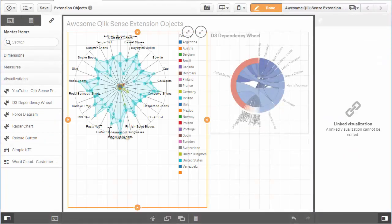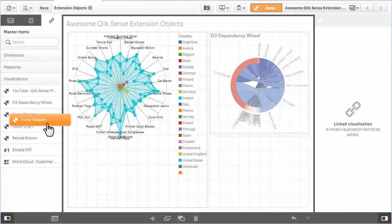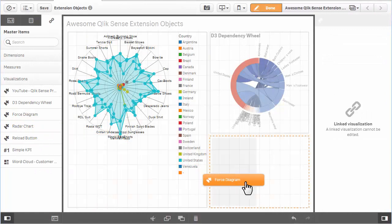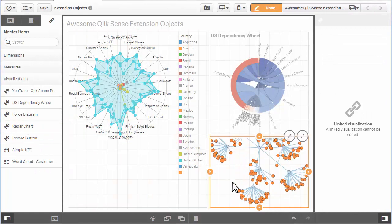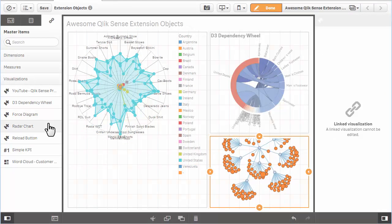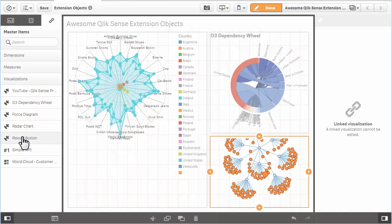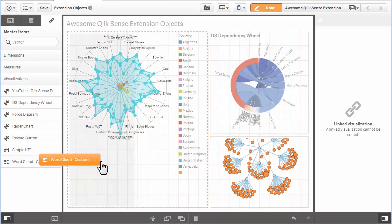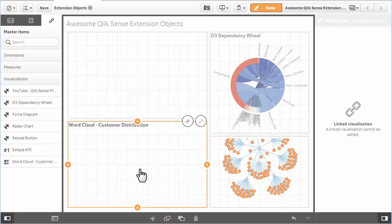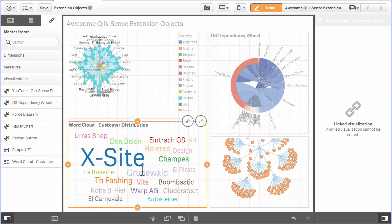After an extension object is created, it can be easily incorporated into Qlik Sense and used like any other chart object. Users simply drag the object to the canvas and configure its properties.